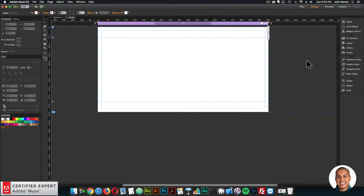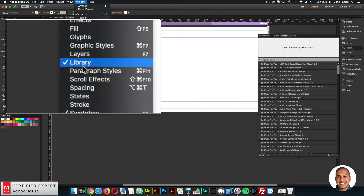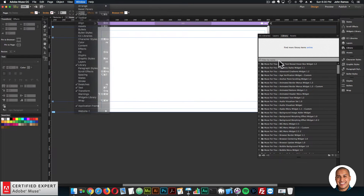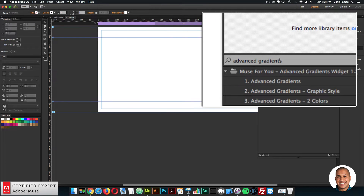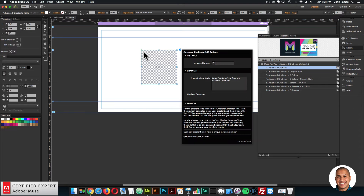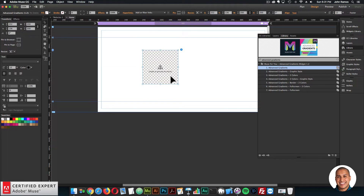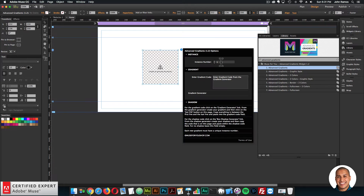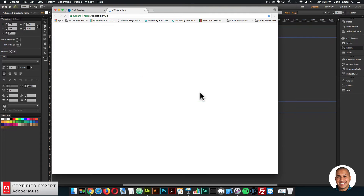I'll go into Muse and open the library panel. If you don't see the library panel, you can go to Window and click on Library. I'll type in advanced gradients and bring in the advanced gradients widget without the graphic style name — click, hold, and drag to place it into Adobe Muse. Initially it's just blank, but I'll open the widget options and click on gradient generator.